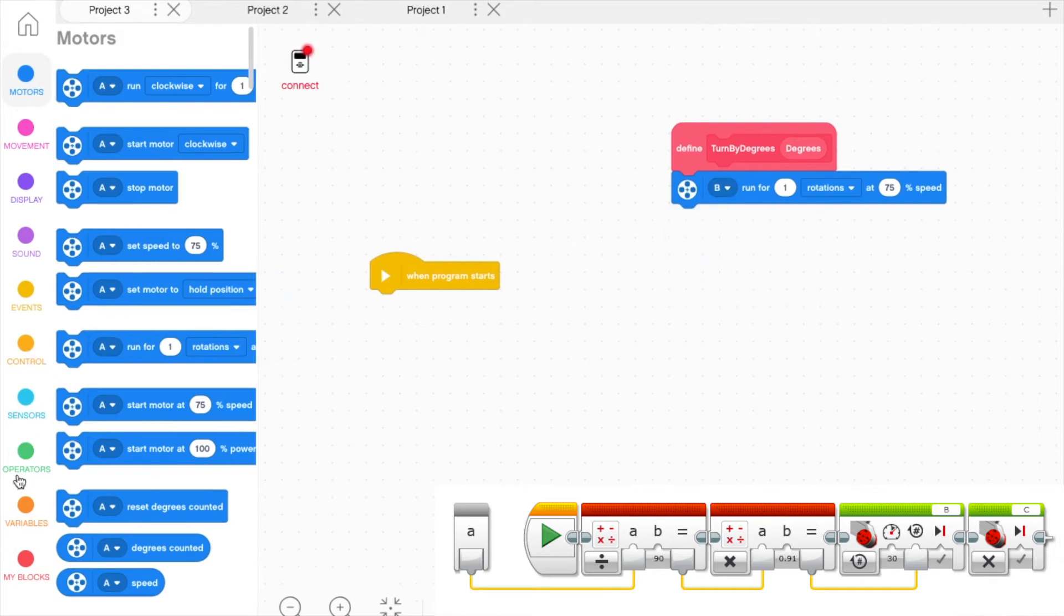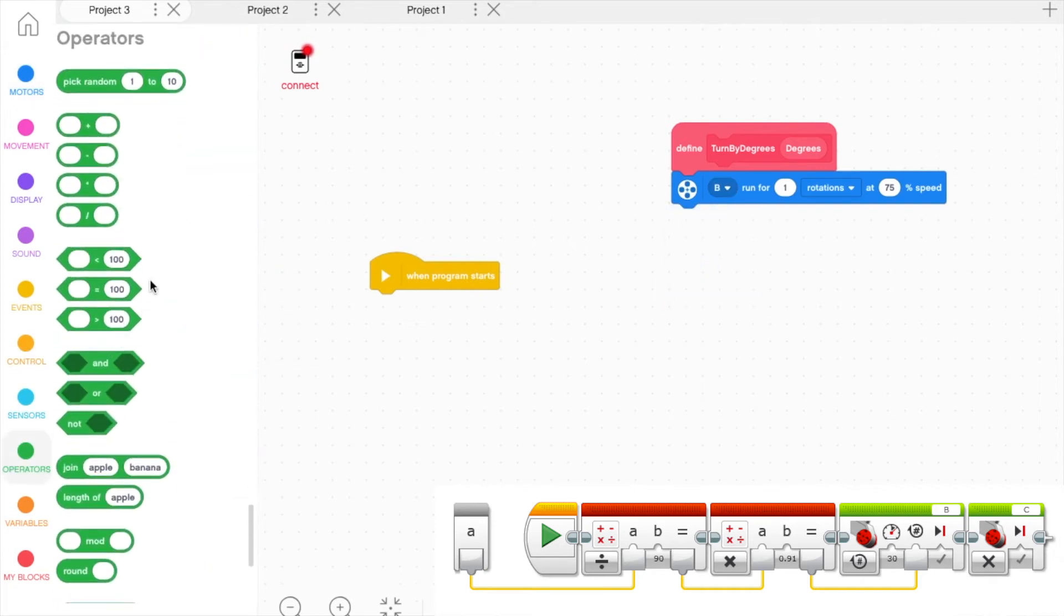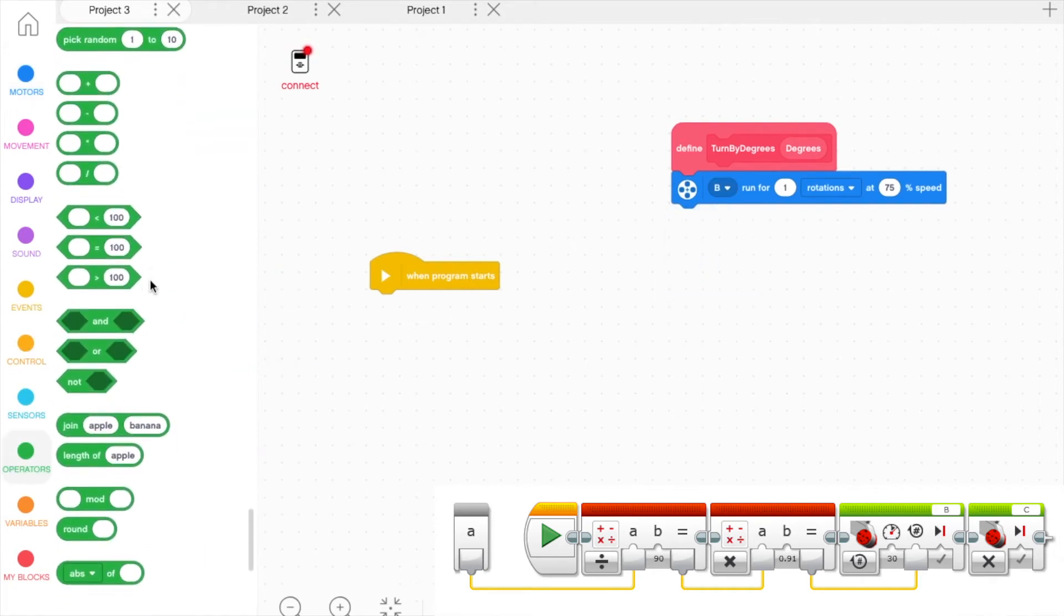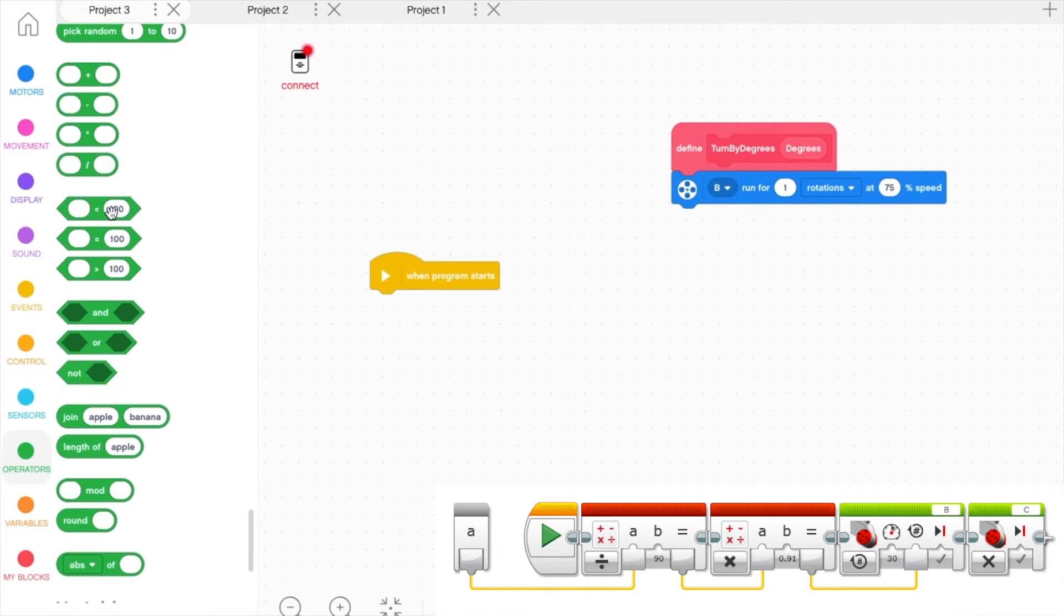Add two Math Blocks from the Math tab, a Divide and Multiply block. Place the Multiply block into the end section of the Divide block and place the whole thing into the front of the motor block.